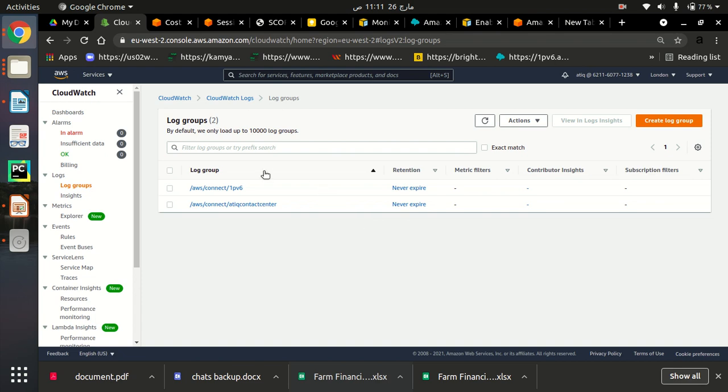So if you want to see whether your connect instances is created here in CloudWatch to monitor or not, you can go into log section.